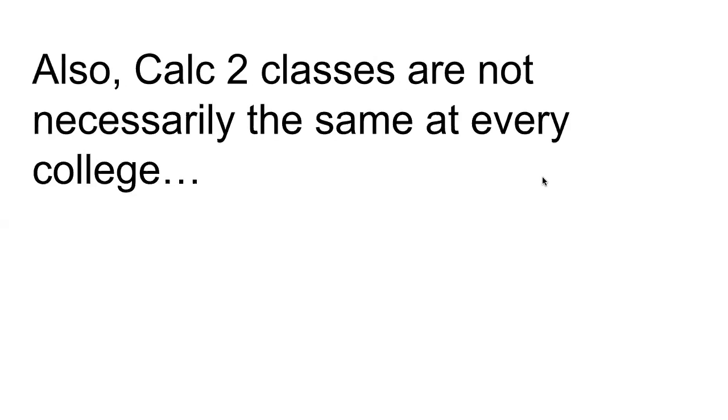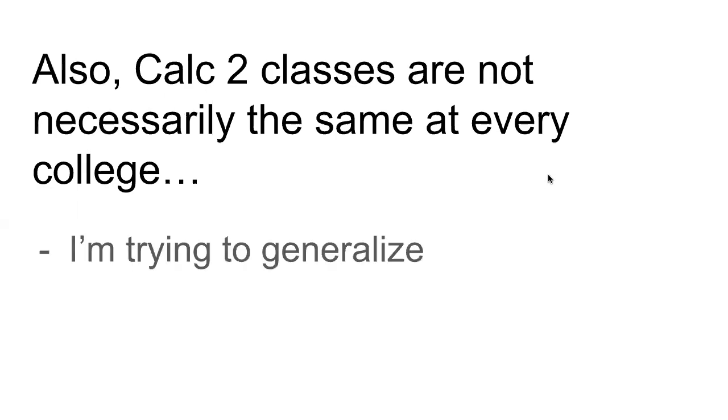Also, I mentioned this before, but Calc 2 classes can be different. It depends on your professor, your math department, the textbook you're using. So Calc 2 classes are different. So I'm trying to generalize. I'm doing my best to generalize. I'm thinking of all the Calc 2 classes that I've seen.